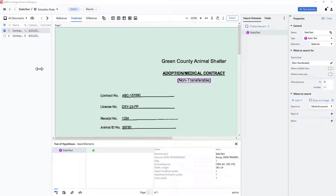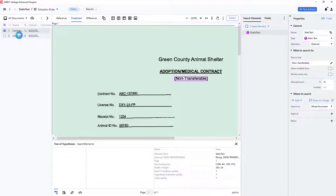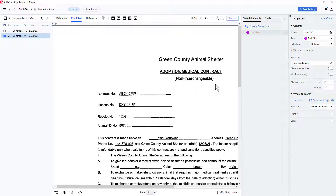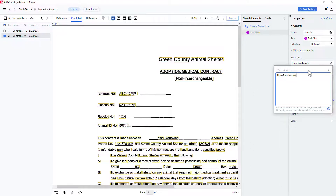There is a variation of this document with the synonymous term non-interchangeable. To accommodate this, we can modify our static text element and add a secondary search string.